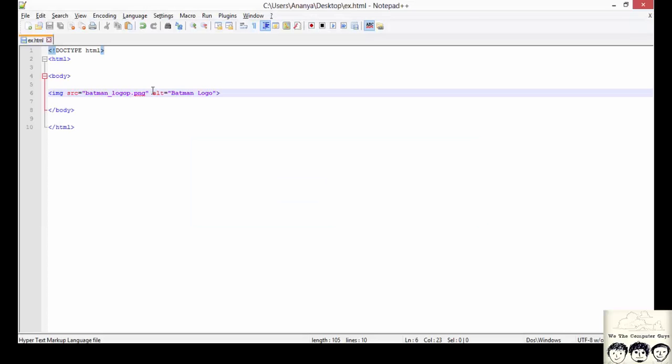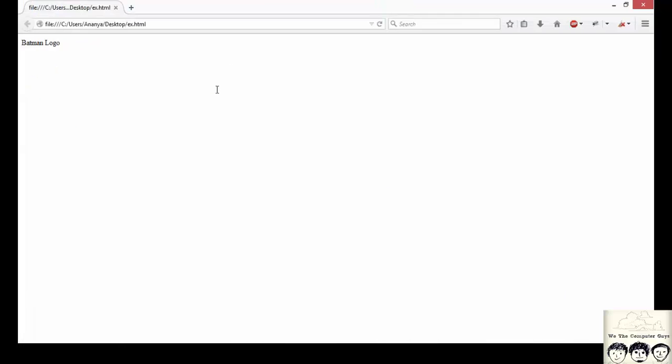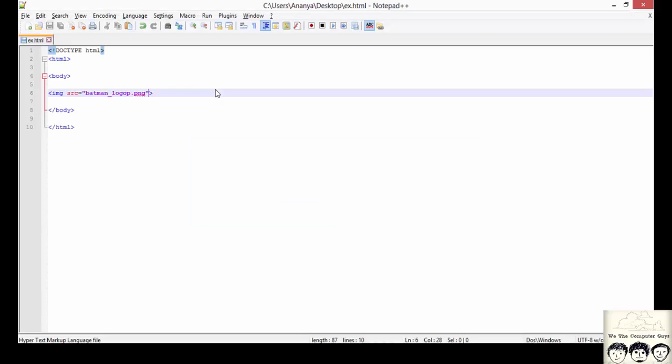Had we not specified this alternate text, it would have displayed a cracked image or a broken web page, or a broken image. So it is always advisable to write an alternate text. Note that whatever you write in an alternate text should describe what the image is all about.